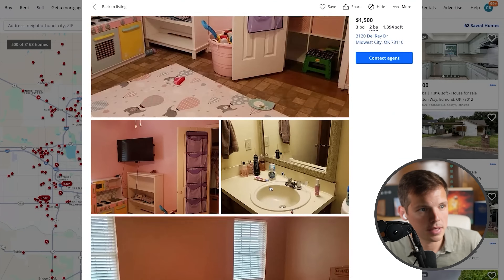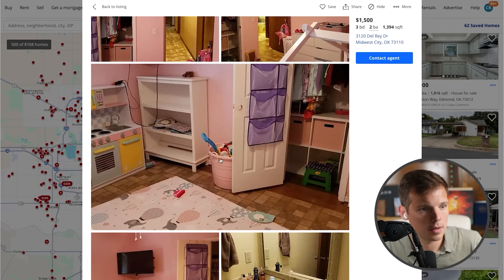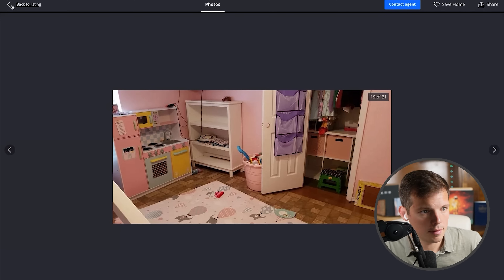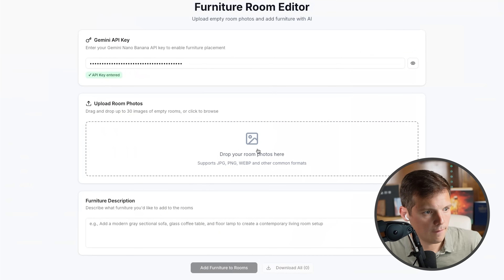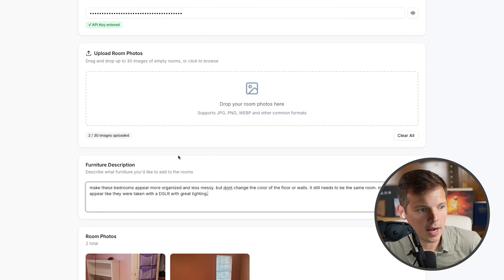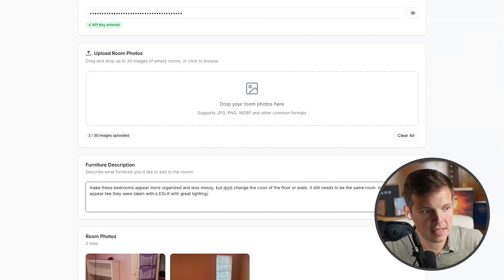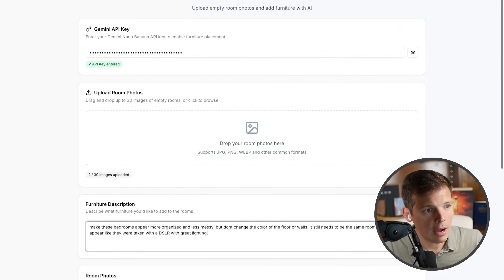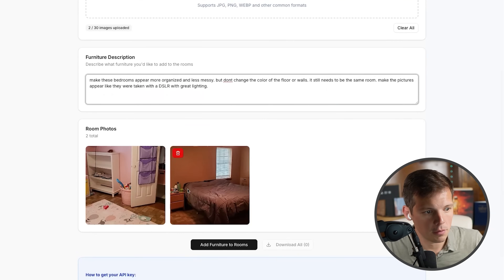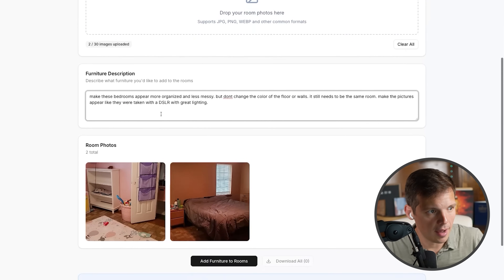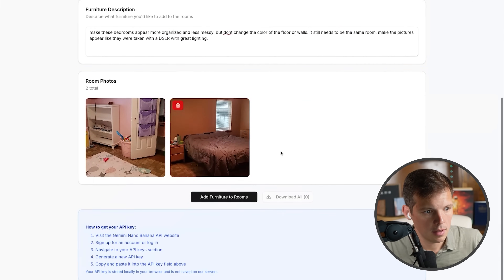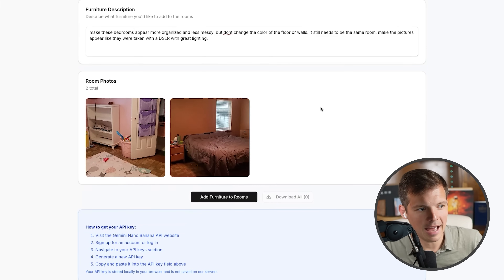We'll do it with two photos since our app is supposed to handle up to 30. These are messy rooms — terrible photos, bad lighting, et cetera. Here's my prompt: 'Make these bedrooms appear more organized and less messy, but don't change the color of the floor or walls. It still needs to be the same room. Make the pictures appear like they were taken with a DSLR with great lighting.'